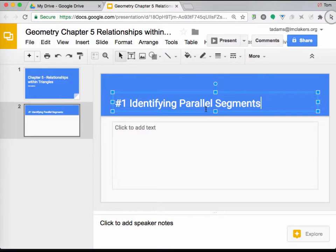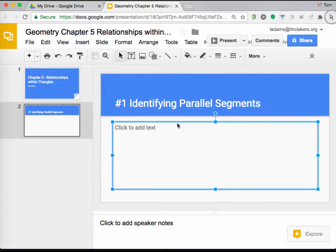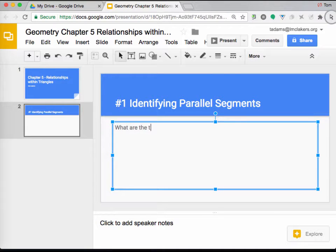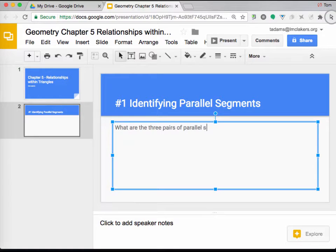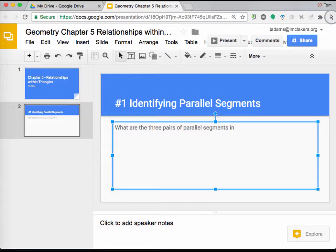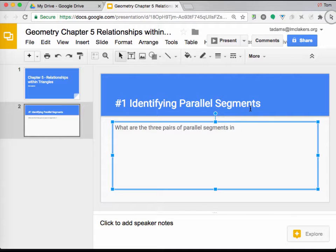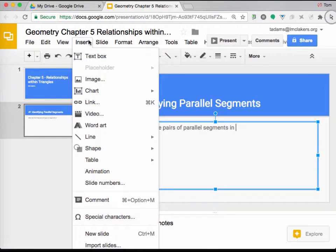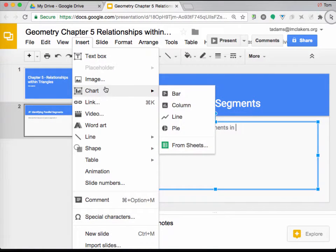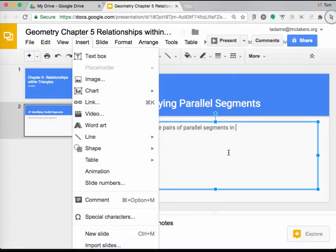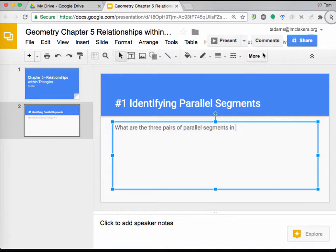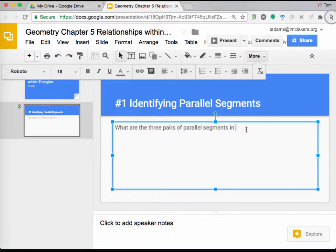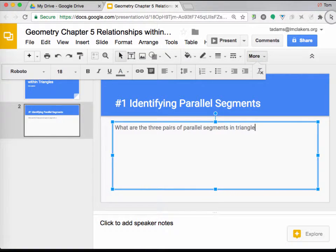Alright. And so now I'm going to create this. I'm going to try to do the best that I can to recreate what we have here in the textbook. So it says in the textbook, what are the three pairs of parallel segments in triangle. Now, this is where it gets tricky. It says triangle DEF. I could put the triangle here. I could also change the text around. I'm just going to use the word triangle, and then I'll show you something else later.